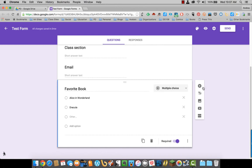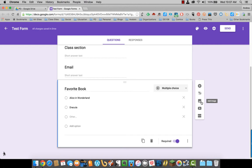Over here on the side, the plus allows you to add a question. The two T's allow you to add a new title and description in between questions. You can add an image if you want.